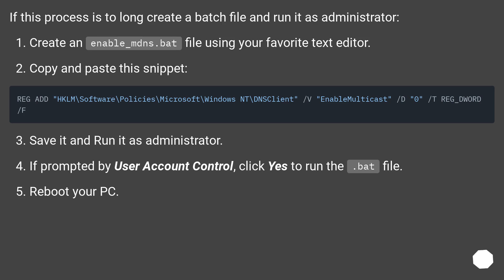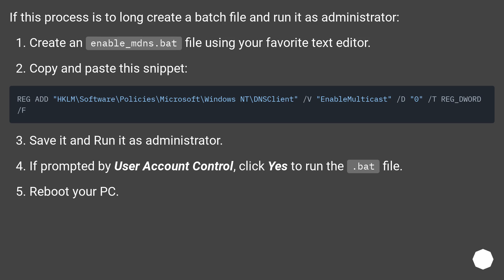If this process is too long, create a batch file and run it as administrator. Create an enable_mdns.bat file using your favorite text editor. Copy and paste this snippet. Save it and run it as administrator.